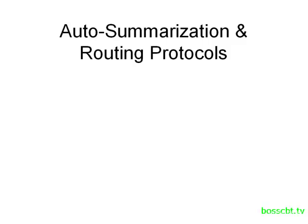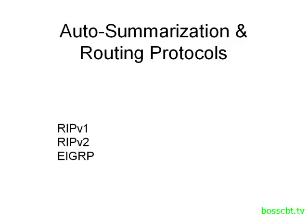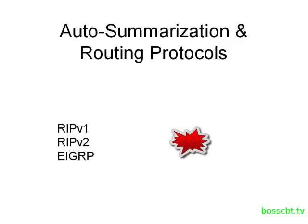Now the protocols that support auto-summarization are RIP version 1, RIP version 2, and EIGRP. OSPF does not support auto-summarization.